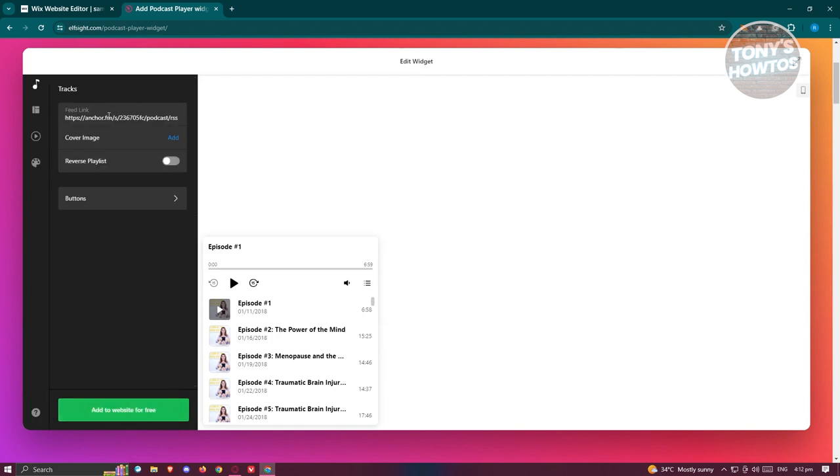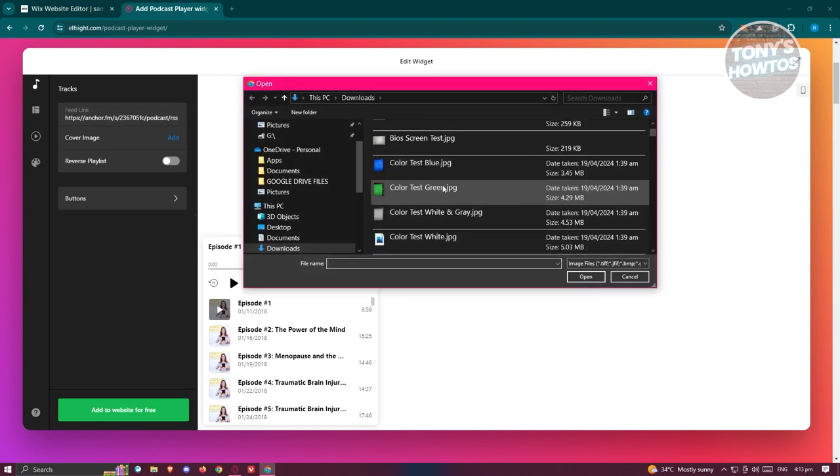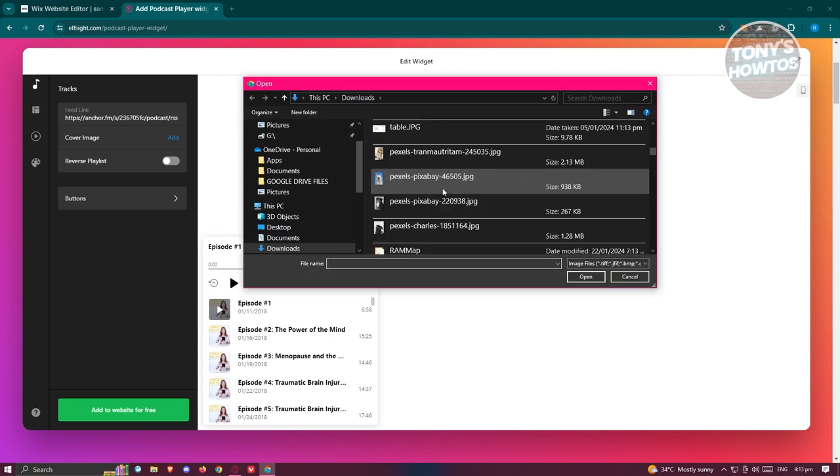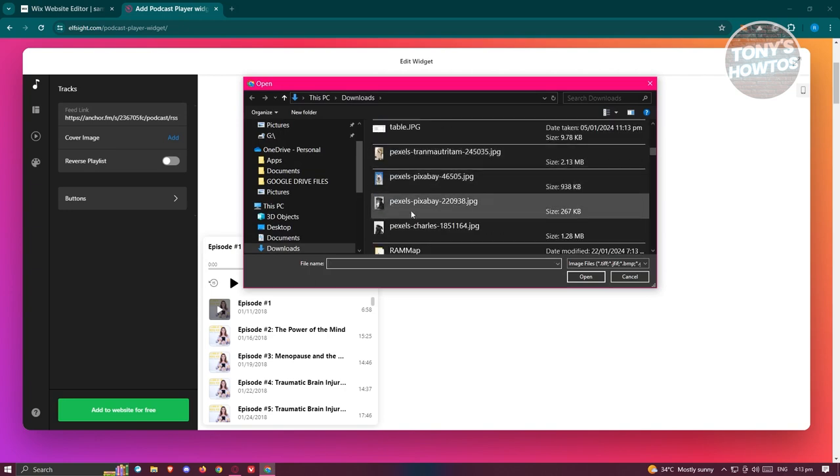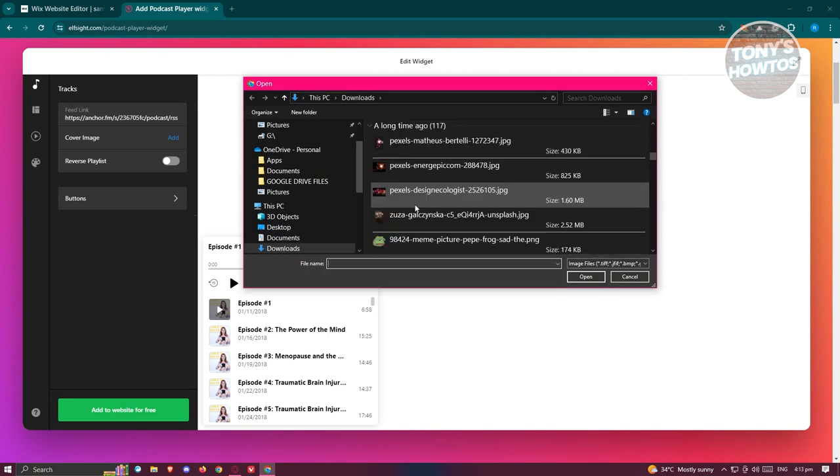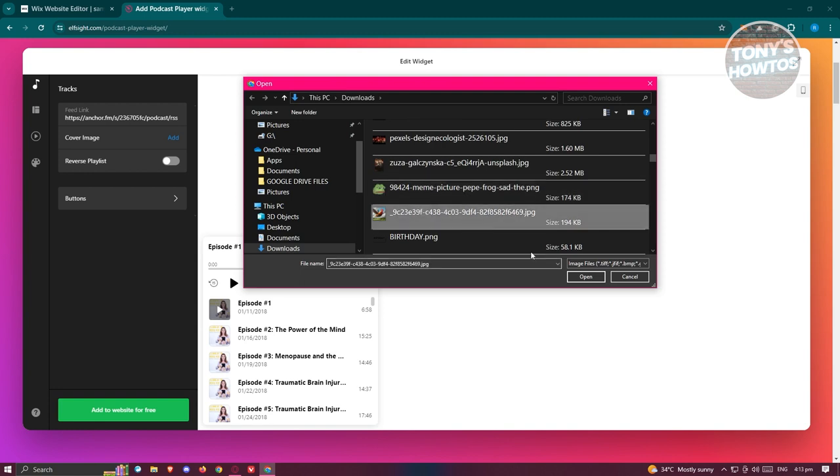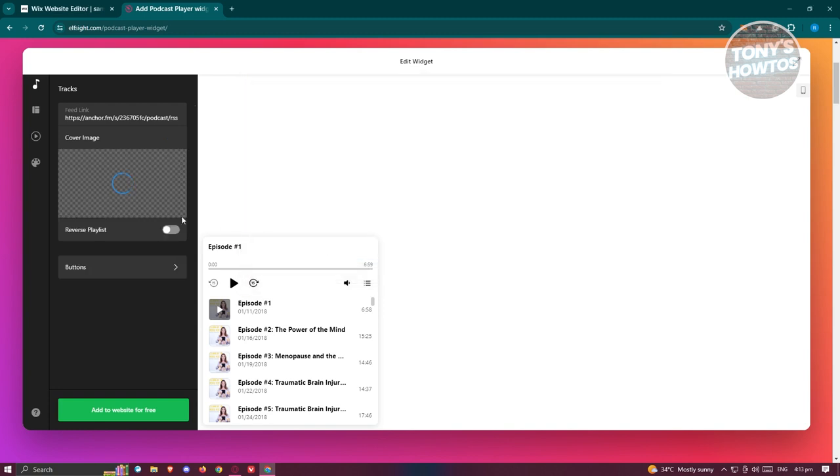Now we need to actually paste our feed link here. Go ahead and paste the link for your podcast in this section. You could also add a cover image if you want to. Just to give an example, I'm going to upload a photo here as a cover. Maybe I want to use this one. Let's click on open.